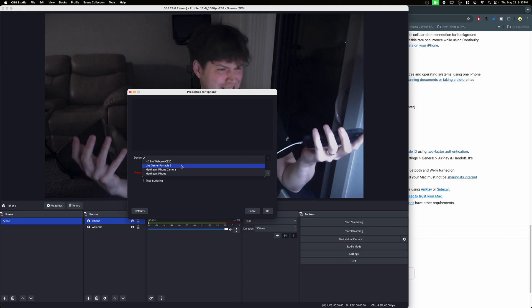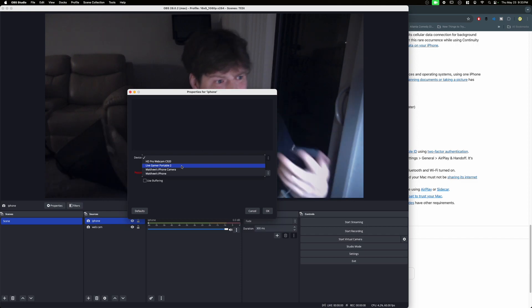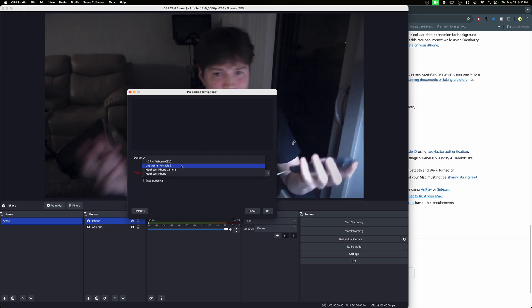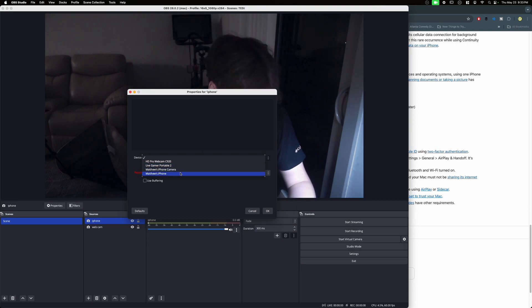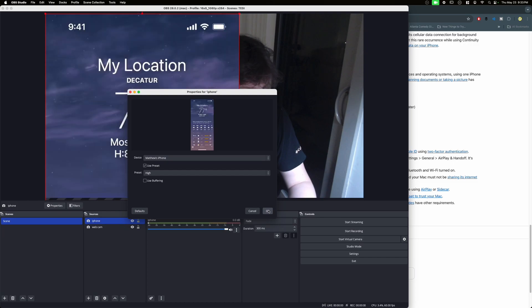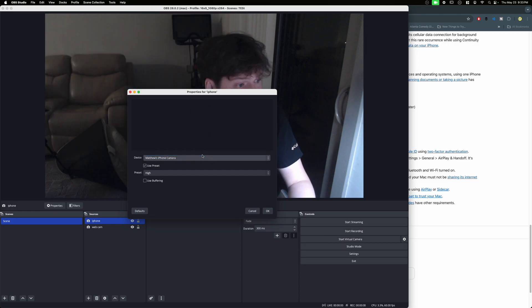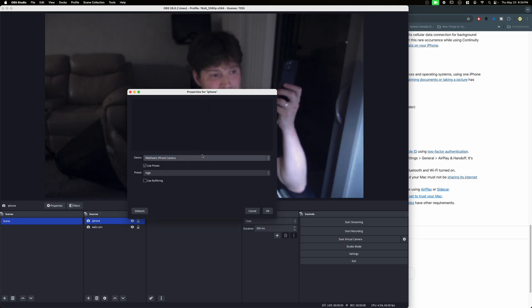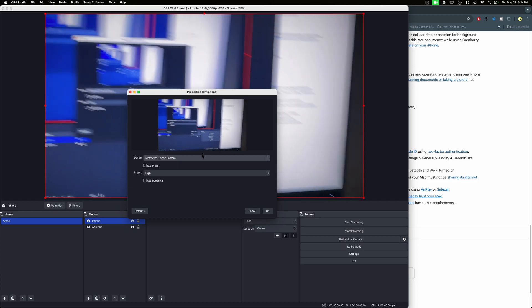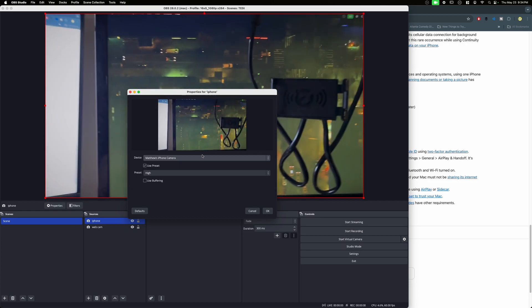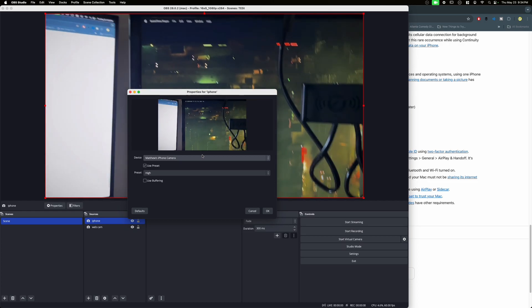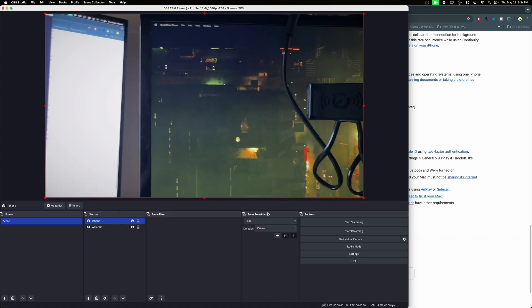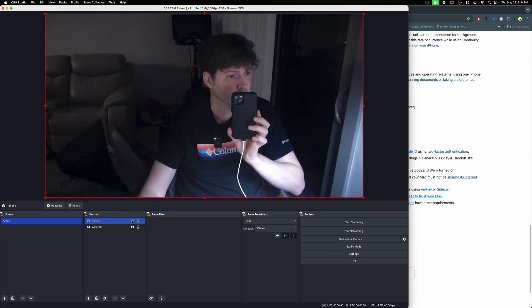Once that happens, we should see this as an available source. Great. So for whatever reason, the wireless isn't as solid I guess for me, but it works a lot. I use it all the time, it's great. So you can do your screen right, so that's my screen, you can resize that, or you can do the camera.